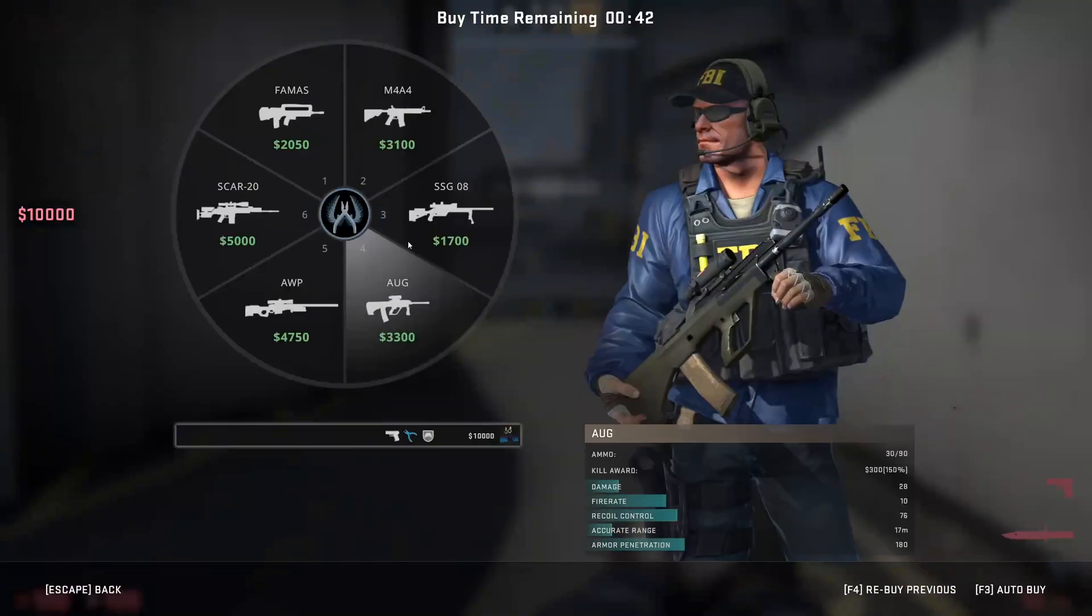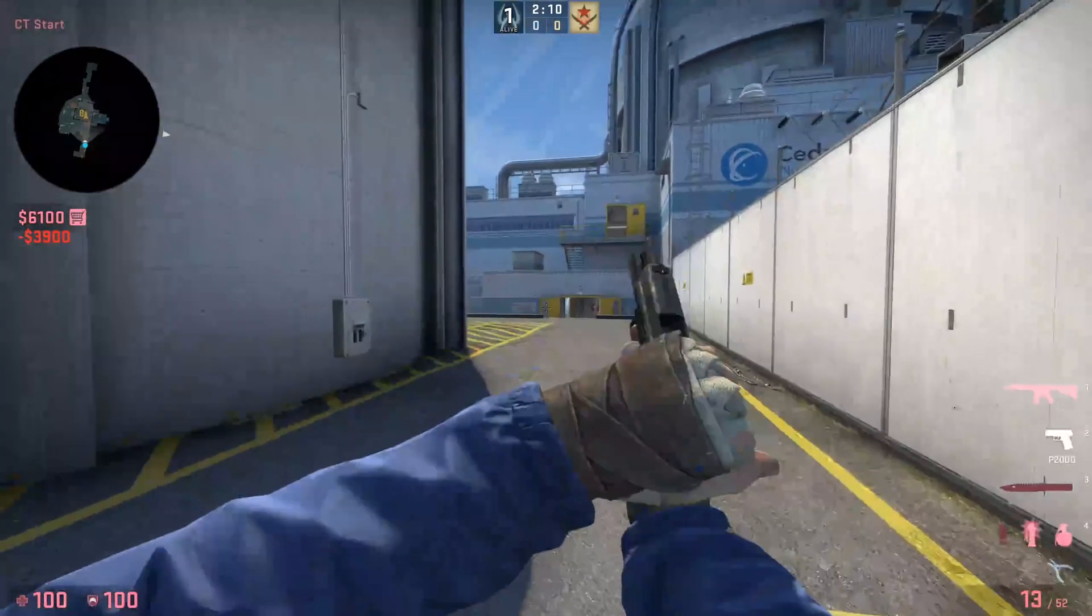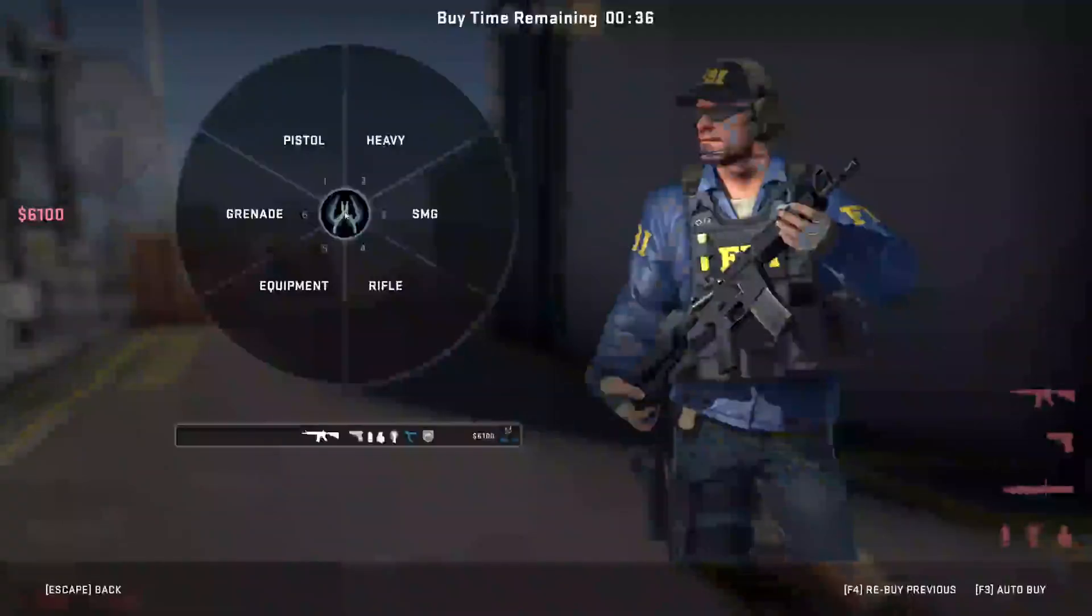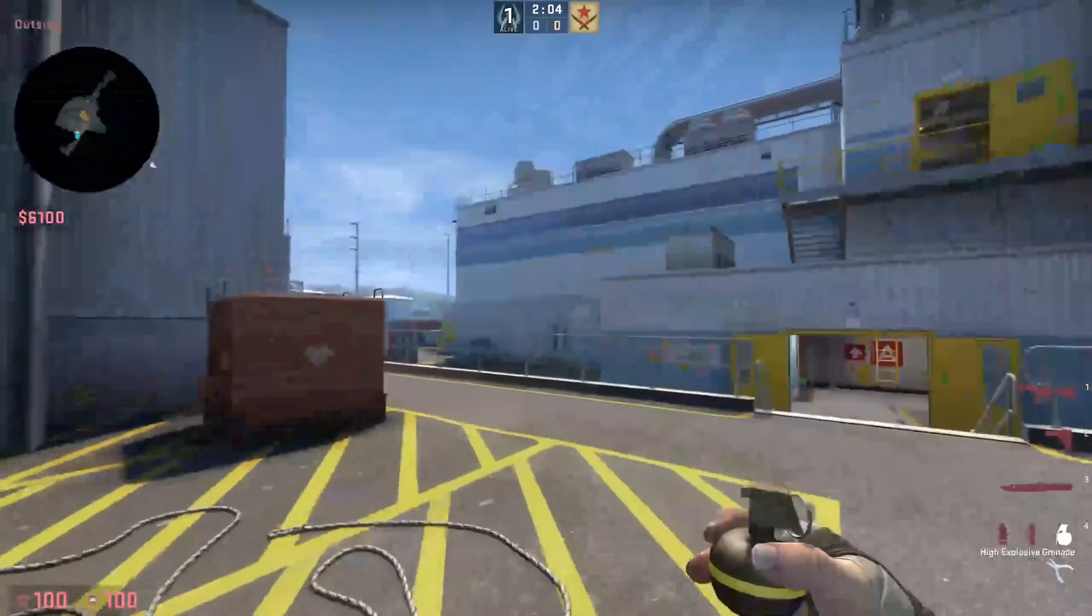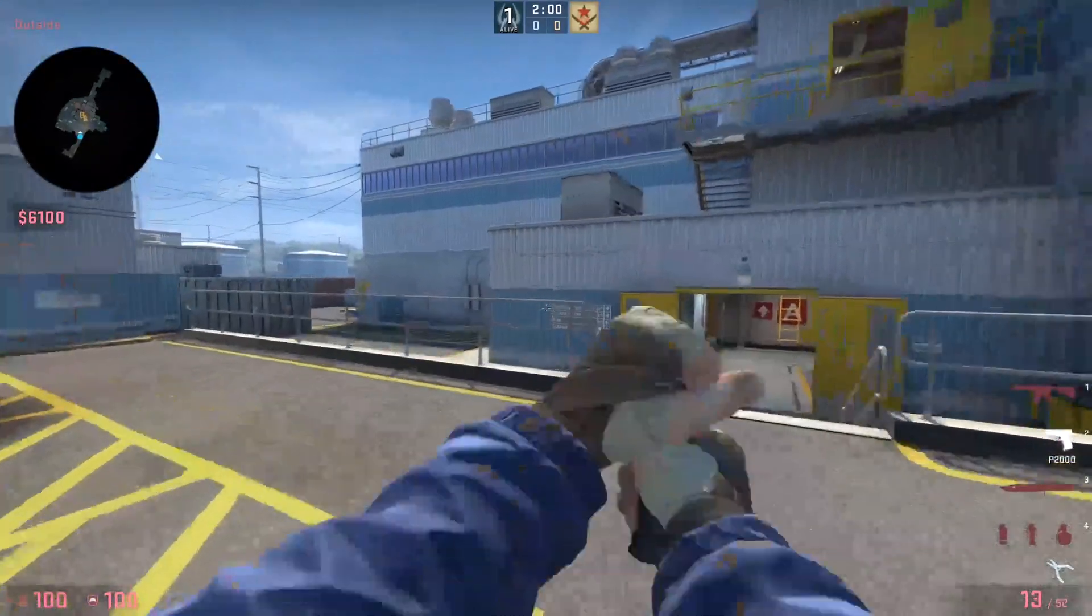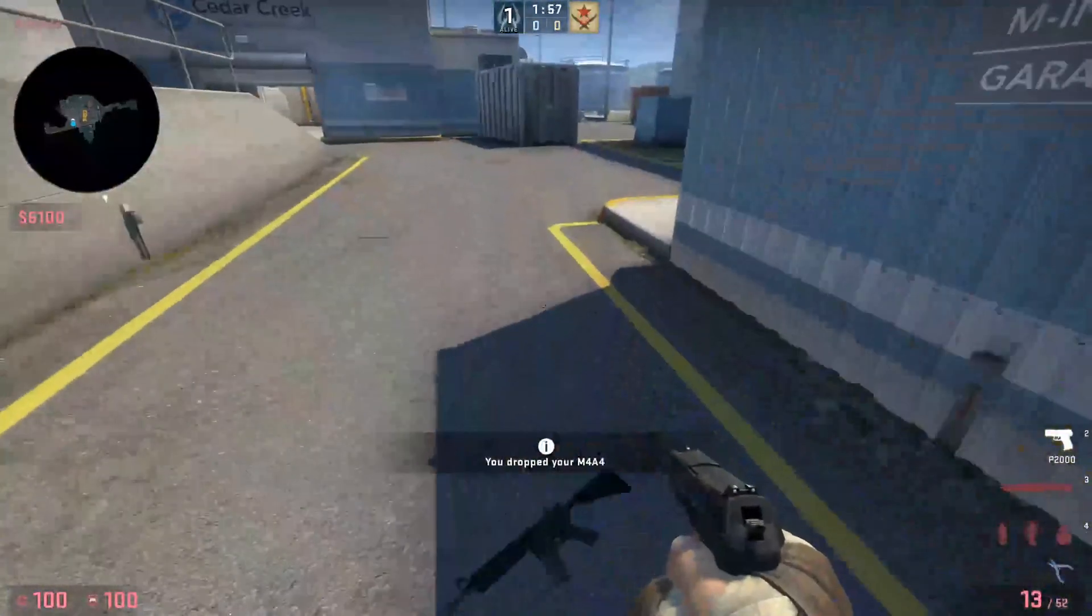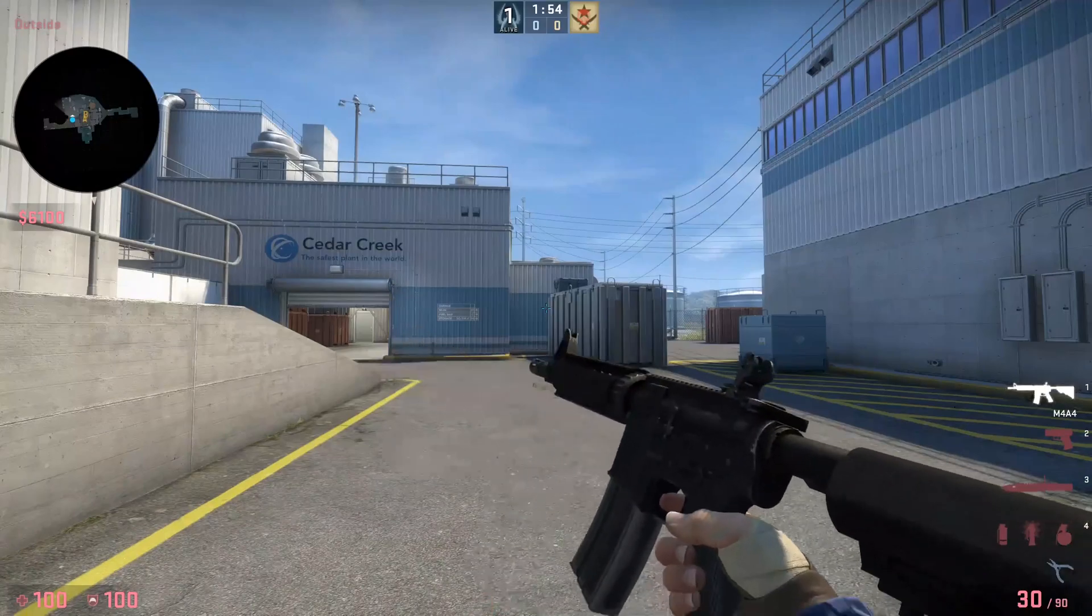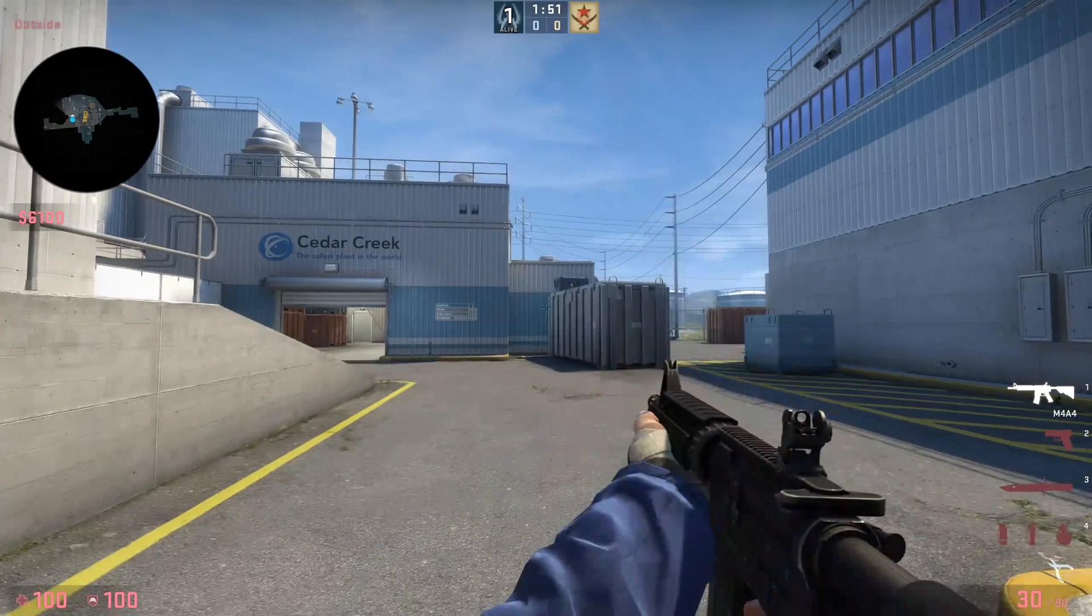If you follow this tutorial correctly, you'll be able to have your CSGO sound like this. Here's how you do it.